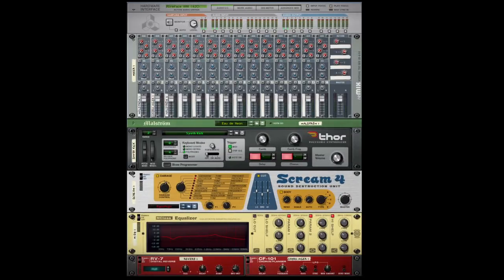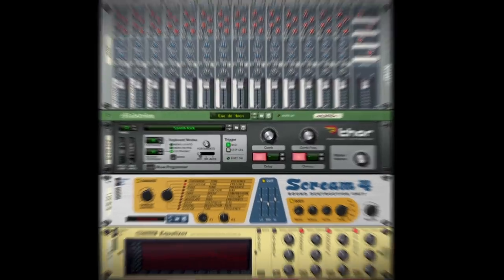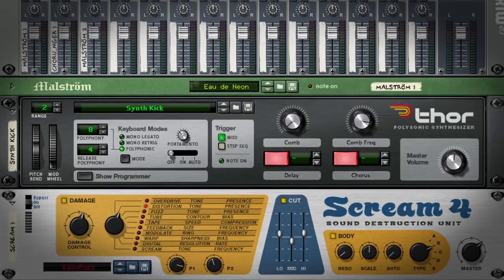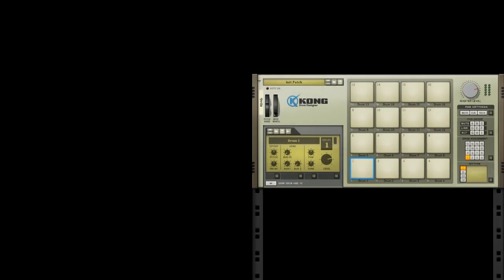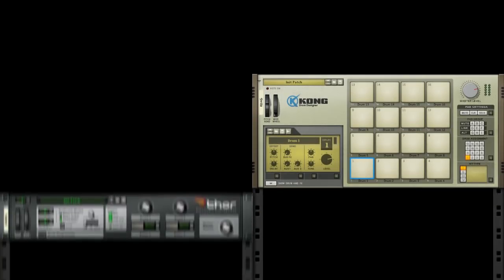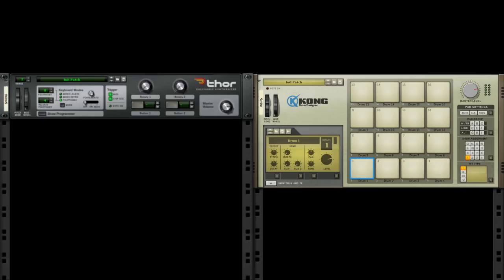Sure, making synth drum sounds is nothing new in Reason. Thor makes great sounding synth drums. But let's have a race, shall we? Let's make a snare drum in Kong on the right side of the screen, and a snare drum in Thor on the left side of the screen.